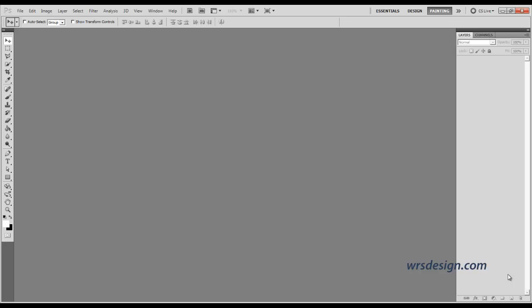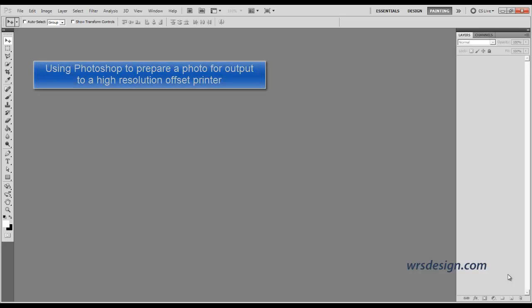This exercise will show you how to set up a photo with Photoshop for output to a high-resolution offset printer.